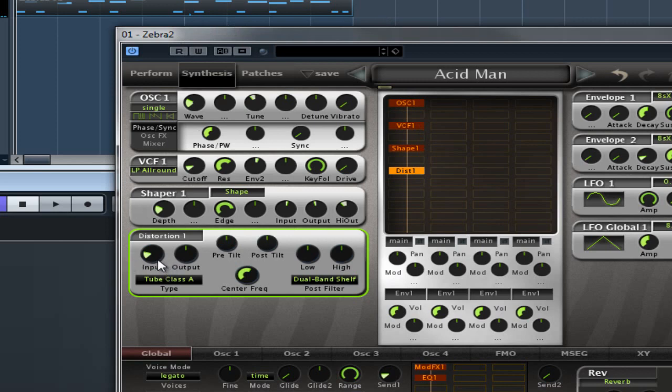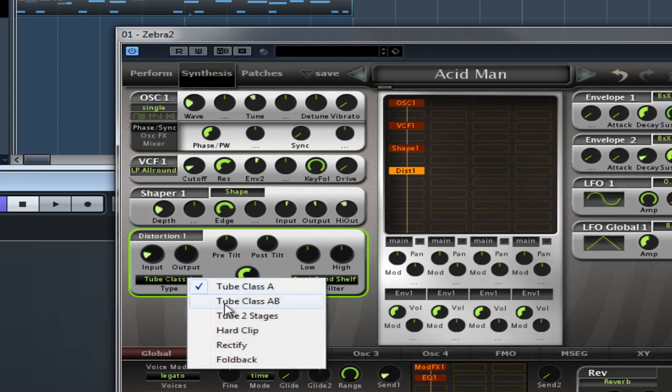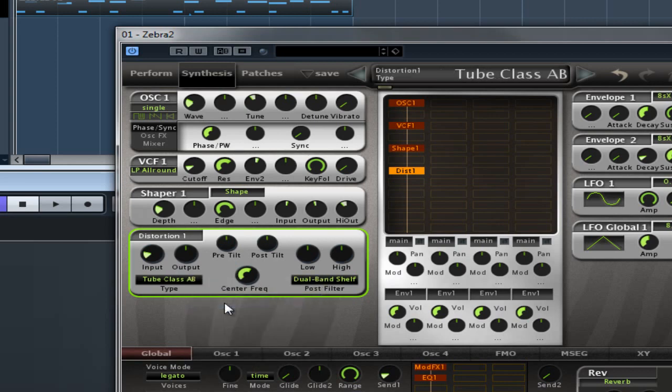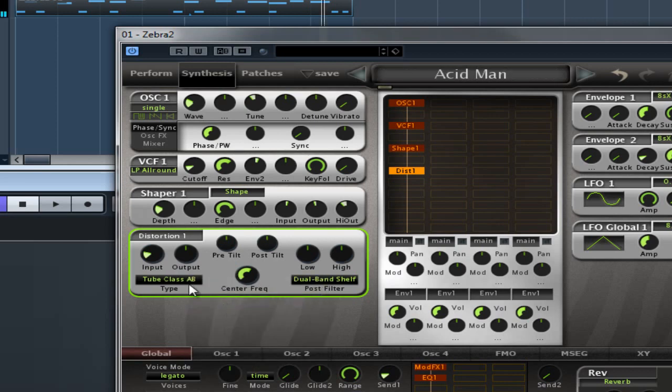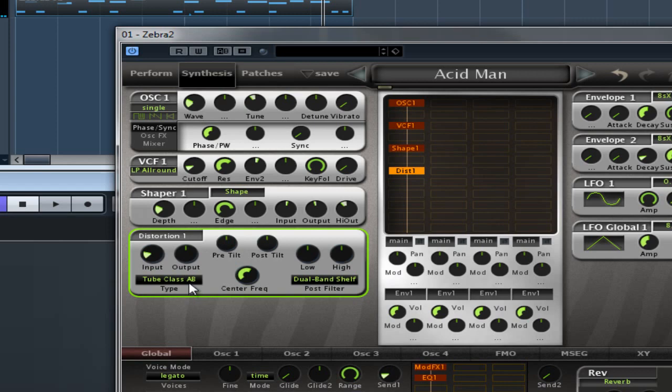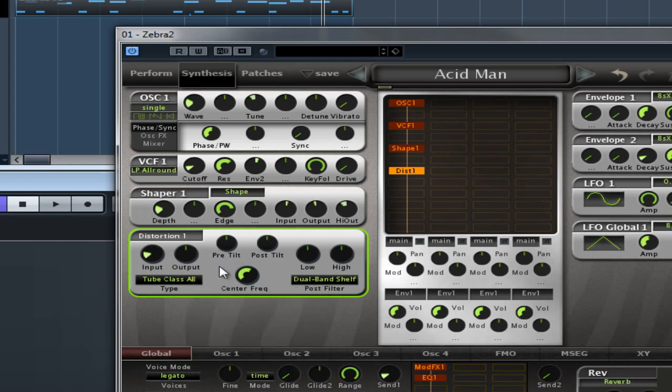Then we have Tube Class AB. Now this simulates a preamp with two tubes in a push-pull arrangement. It's a symmetrical distortion with no even harmonic partials.